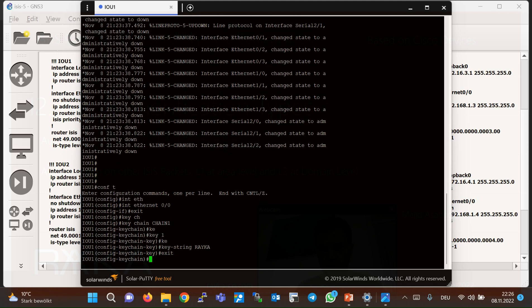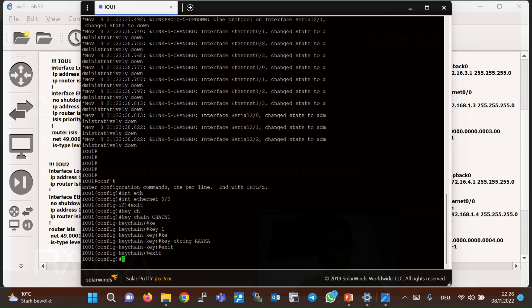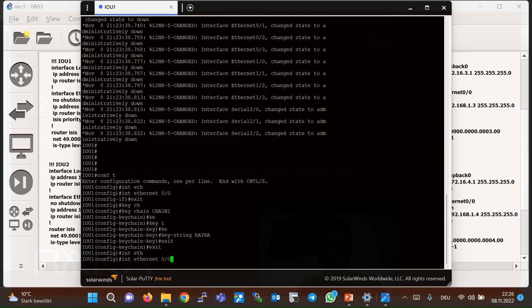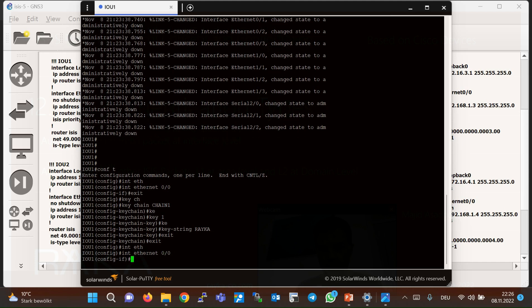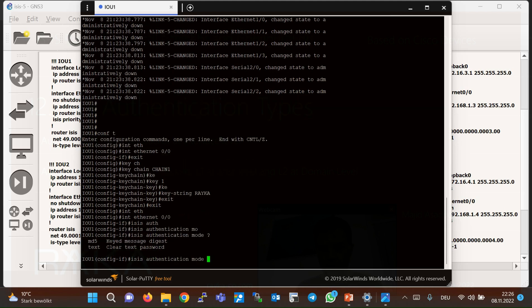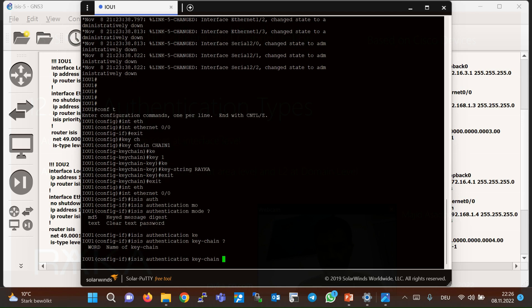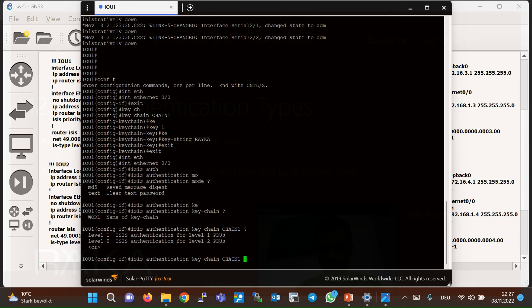At the interface level, after configuring the keychain globally, go to the interface — for example interface eth0/0 — and use the command 'isis authentication mode' to configure the mode as clear text or MD5. Finally, use 'isis authentication key-chain' and call the keychain configured globally, for example chain one. Hello packet authentication on a LAN interface can be configured at level one or level two separately.